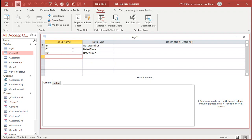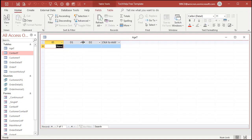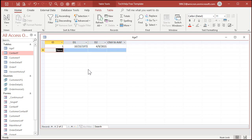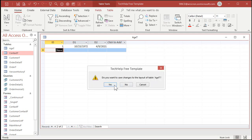Let's go over to datasheet view and just put a couple of dates in here. I'll put in 10/23/72 — that may or may not be my birthday — and today's date. I'll hit Control+Semicolon to throw that in there. We'll put some more records in in just a second, but let's go make a query now.